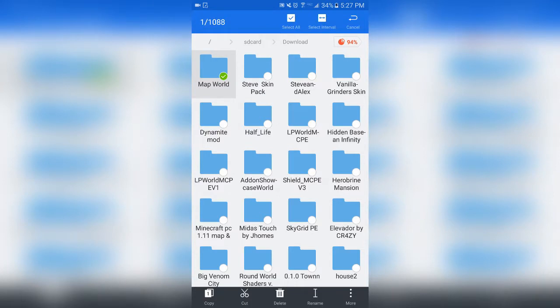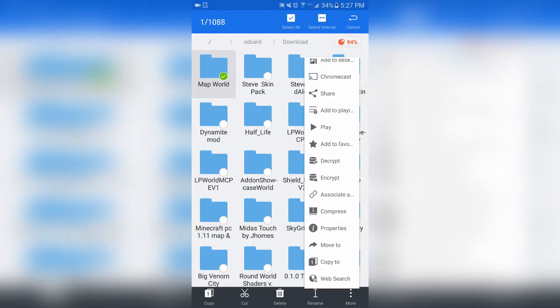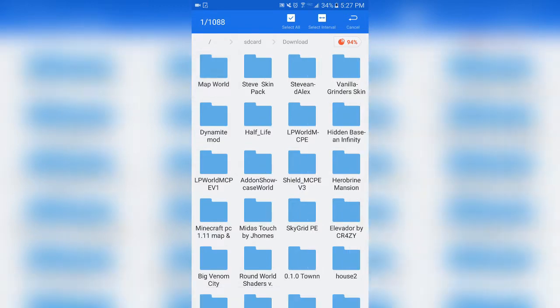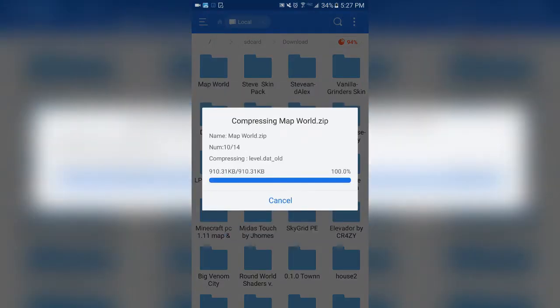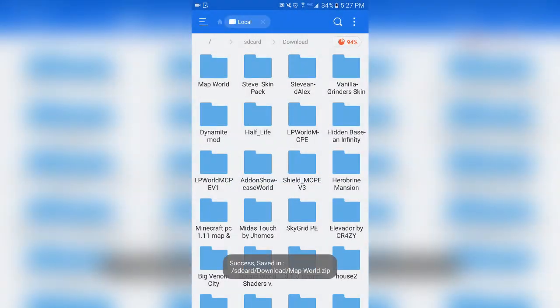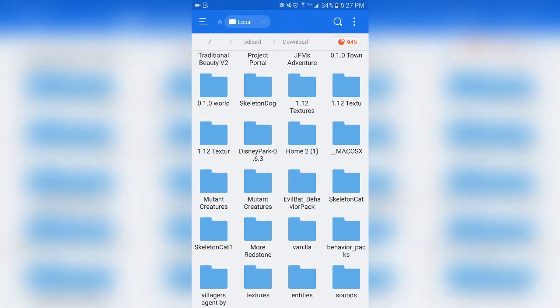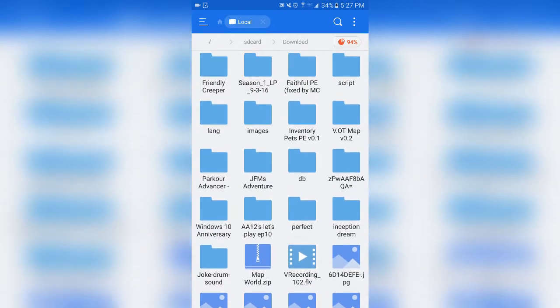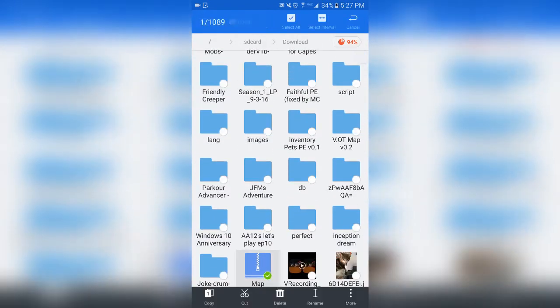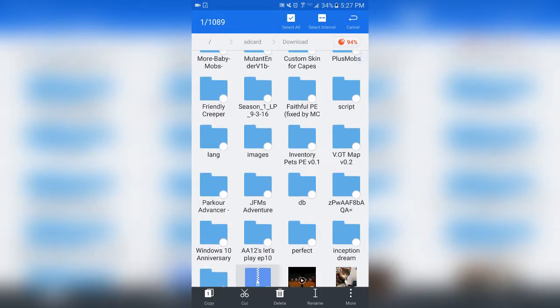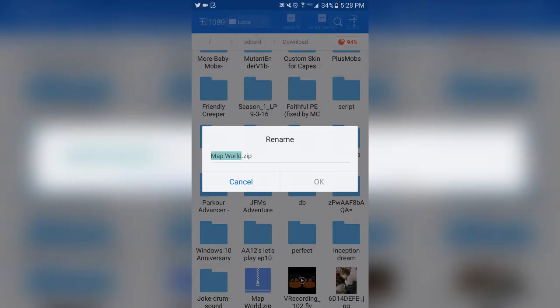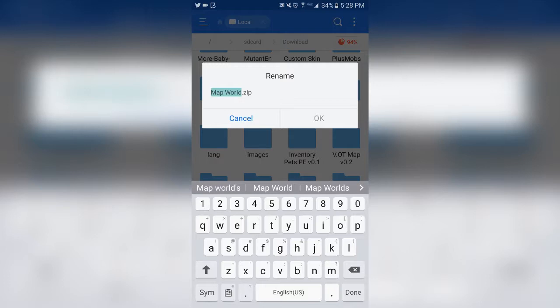Once you've done that, select it again by holding down, then tap the more button, tap compress, and tap OK. It will compress it. Once it's compressed you can scroll down to where it is — mine's right here as you can see. You can rename it, and as you can see its name is mapworld.zip.